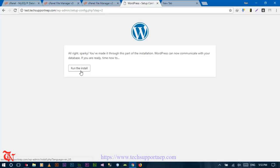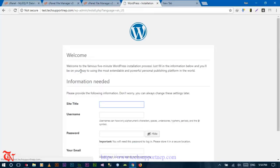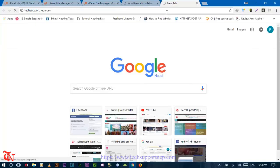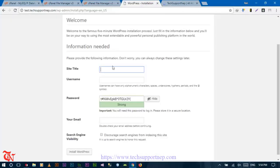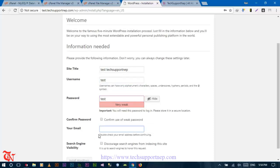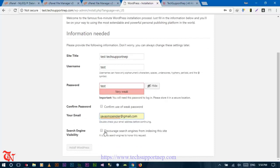Click 'Run the Install.' On the installation page, enter your site name — for example 'Tech Support' or whatever name you want. Then enter your WordPress username, such as 'test,' and set a password. You also need to provide your email address, then proceed to install.